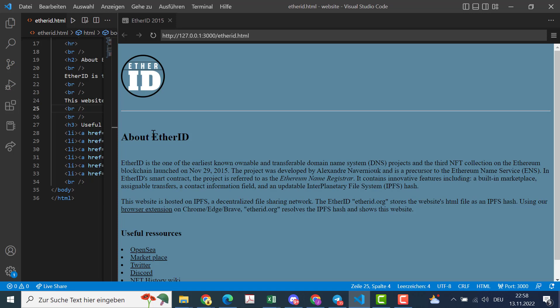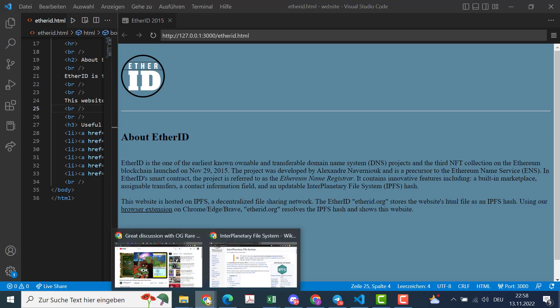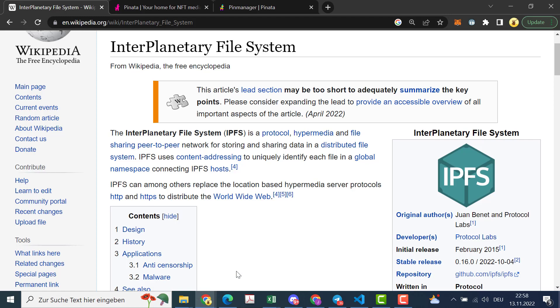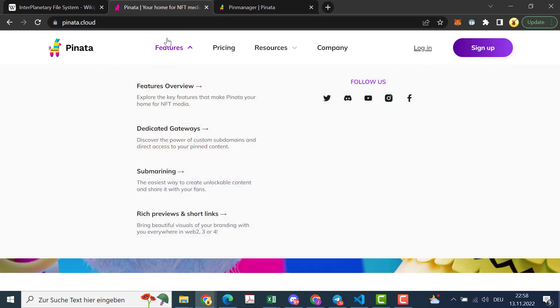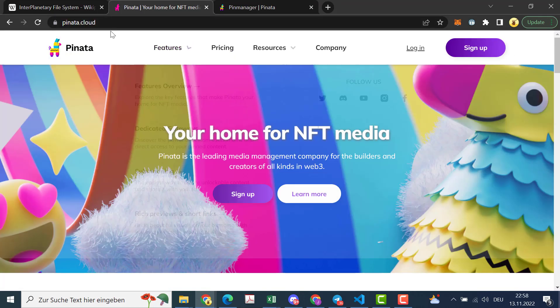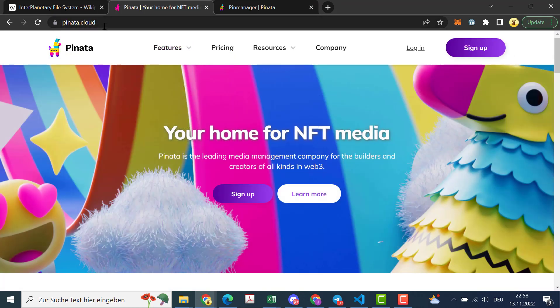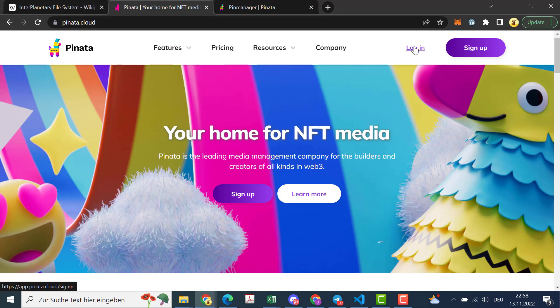So this EtherID HTML file I want to put on IPFS now and I recommend you to use Pinata which is a very simple solution. I was already logging in with my credentials. If you haven't, just sign up, it's for free.